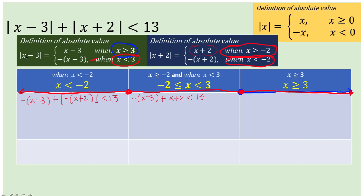For the last interval x greater than or equal to 3, the absolute value of x minus 3 is covered by the first part of the piecewise definition, so we get x minus 3. For the second absolute value of x plus 2, since x greater than 3 is covered by x greater than or equal to negative 2, we use the first part and get x plus 2. Then copy less than 13. So these are now the three different cases to solve separately.